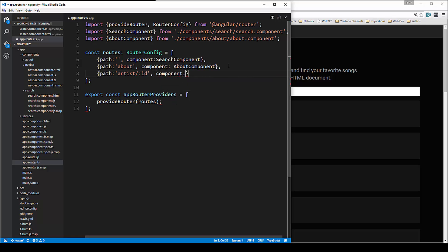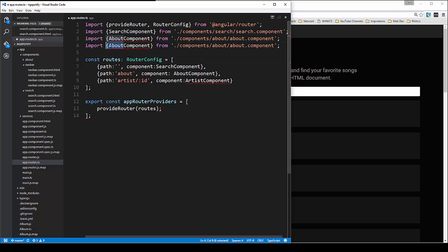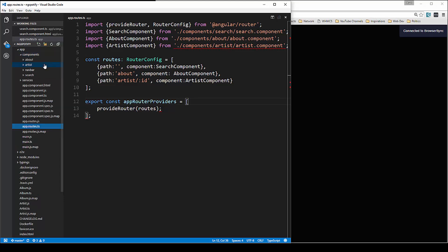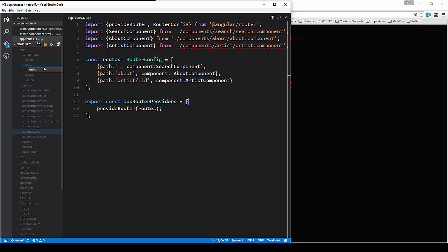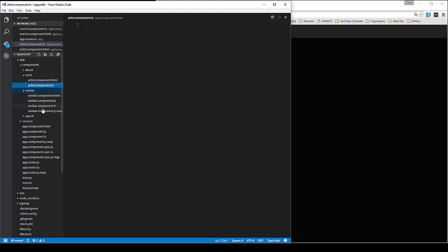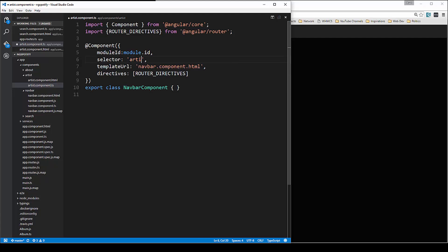The component is going to be the artist component, which we haven't created yet. Let's go ahead and import that even though we haven't created it yet. Let's create in the components folder another folder called artist, and we'll create artist.component.ts and also artist.component.html. In the component, we're just going to grab what we have in the navbar.ts file, paste that in, and change this to artist.